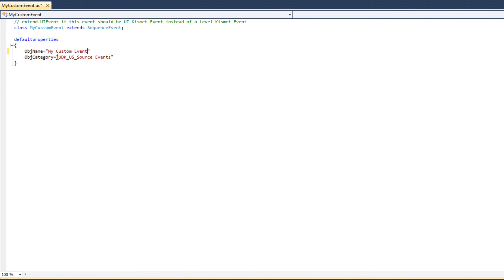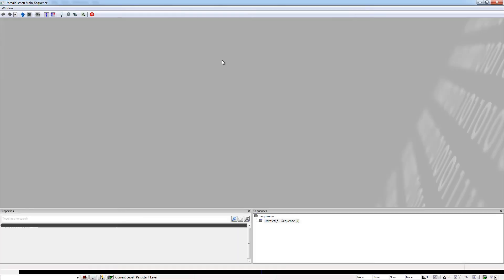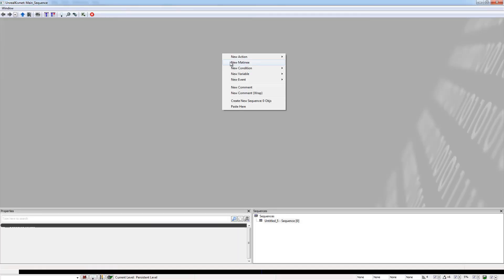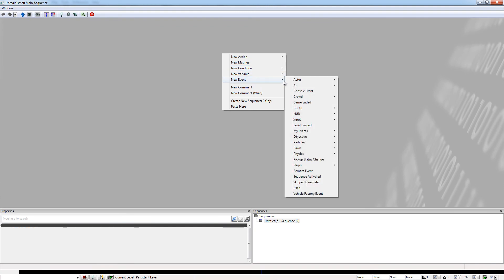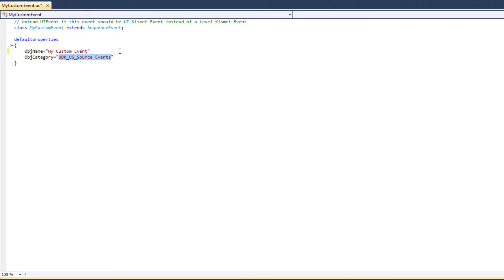The ObjectCategory variable defines the menu item under which MyEvent will be categorized — the menu item from the menu that appears in the Kismet Editor. Whenever a user right-clicks in the Kismet graph, a menu appears from which we can add all kinds of event nodes, and this variable defines the menu option under which the event node will be categorized. I'm going to name this MyEvents.